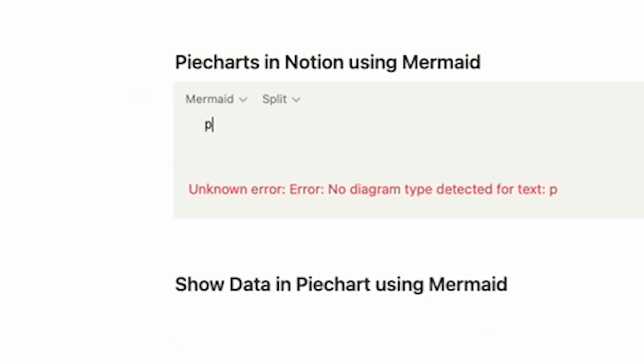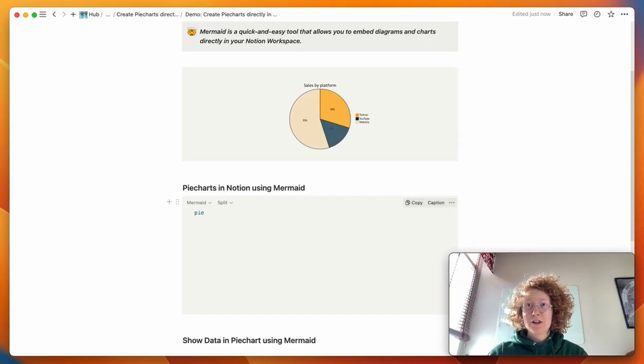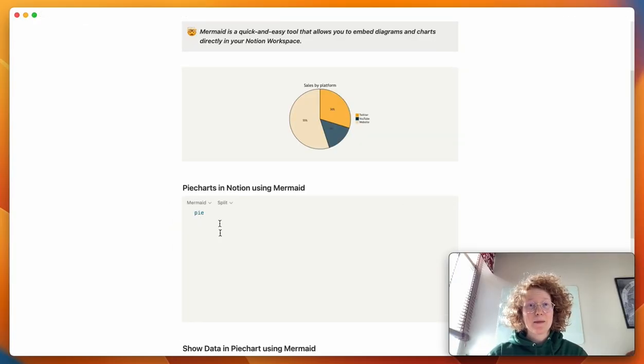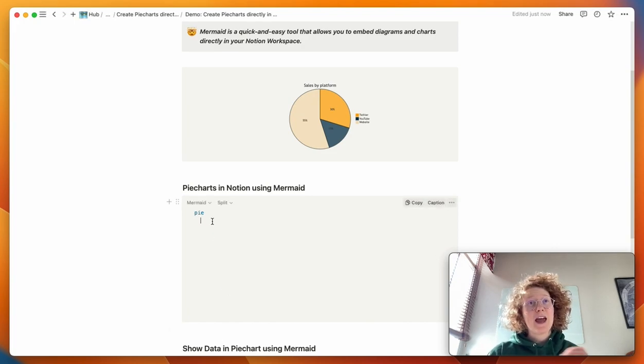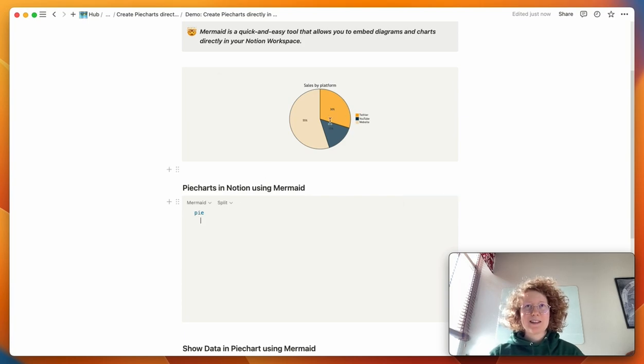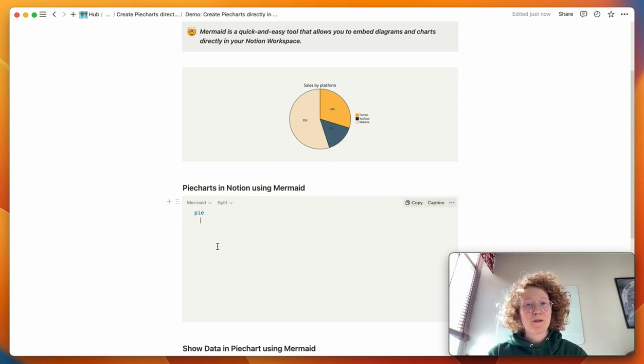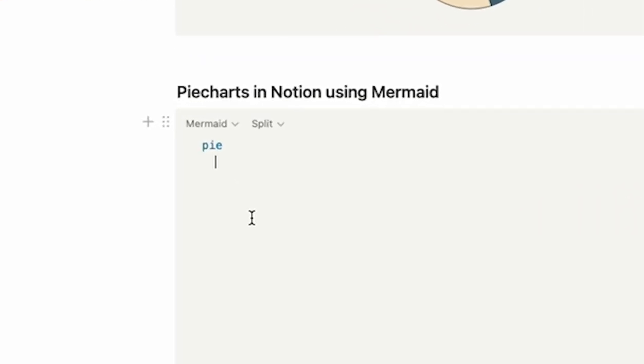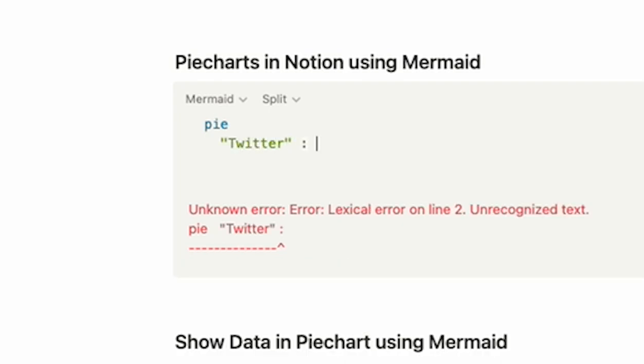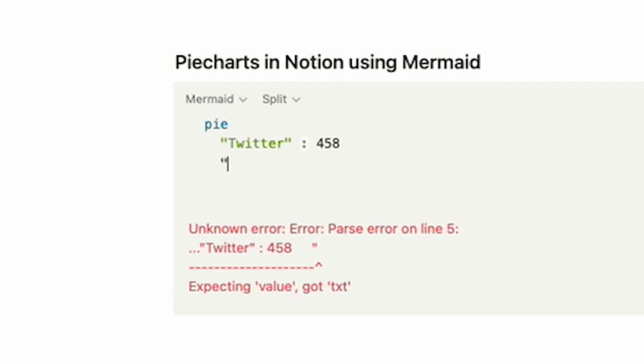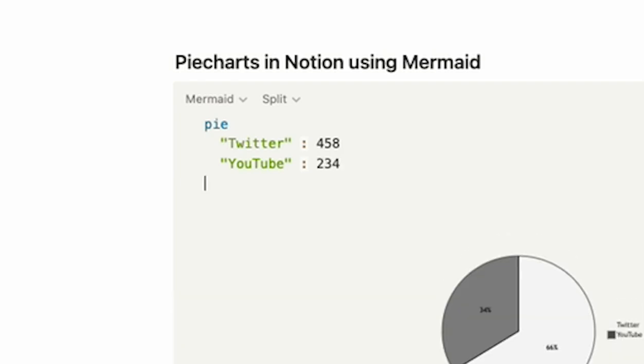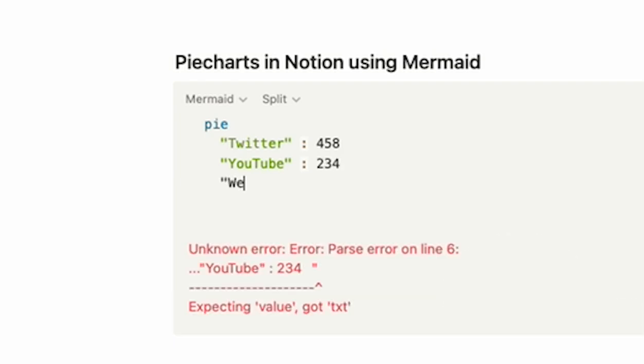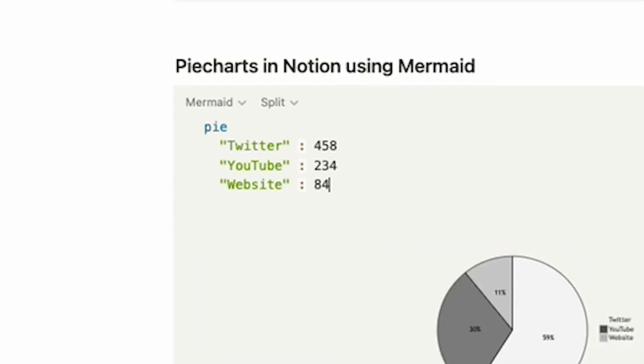So you write pie and then followed by an enter and a tab and this lets you input labels and values for those labels. So let's say we want to do sales by platform. We can then for example say Twitter, use a colon, do 458, then we're going to use YouTube, a colon, 234 and finally website and 843.